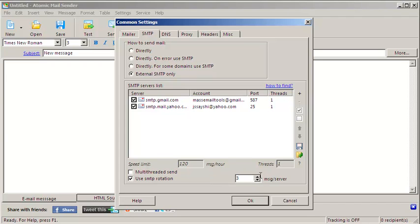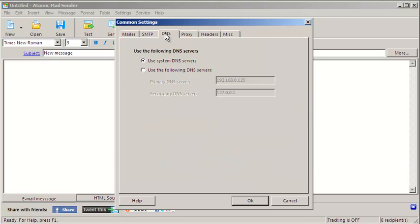For example, after sending 3 emails through one SMTP, the program will send the next 3 messages through another server. Advanced users may want to change their DNS settings and they can do that here.